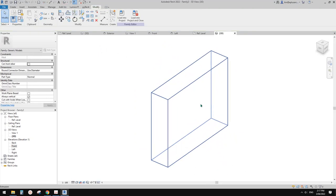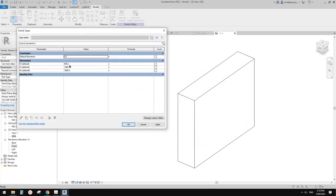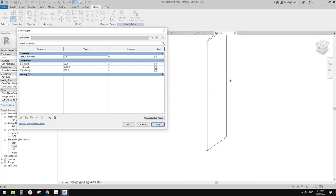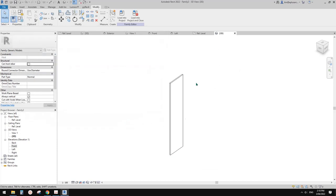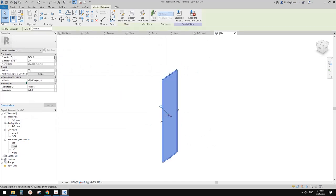This is a door panel. We just need to change the numbers - for depth I'm going to make it 30, height maybe 2400, width let's make it 600. Apply. Now it's more like a panel. If you wanted to, you can add a parameter for material as well. I think that's it.